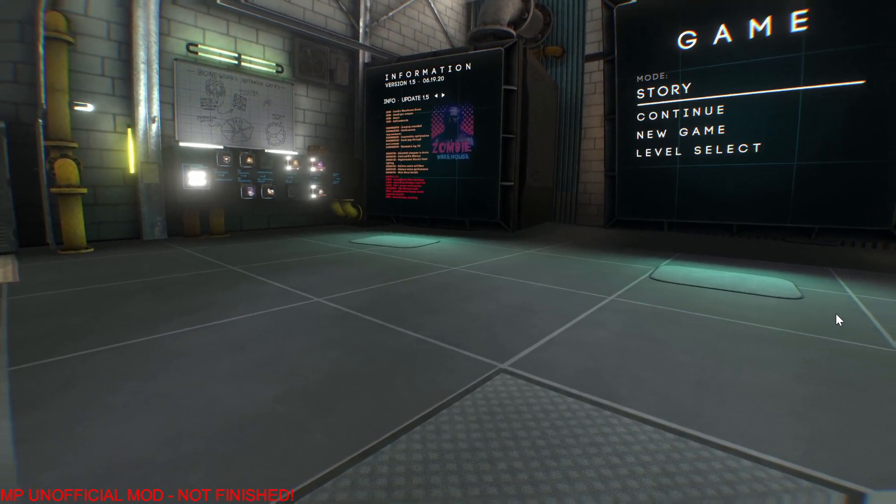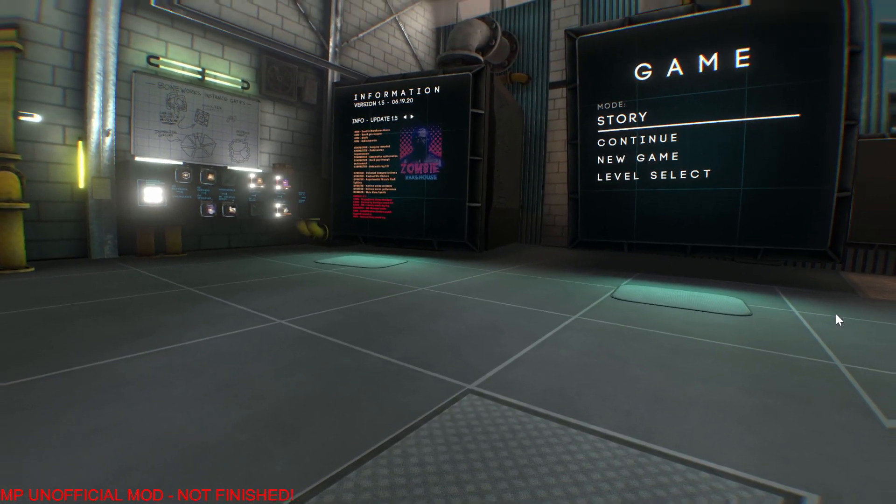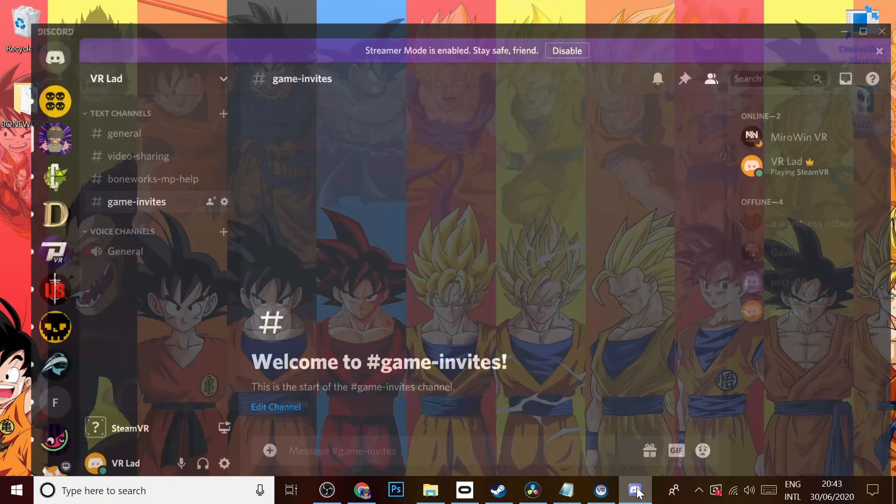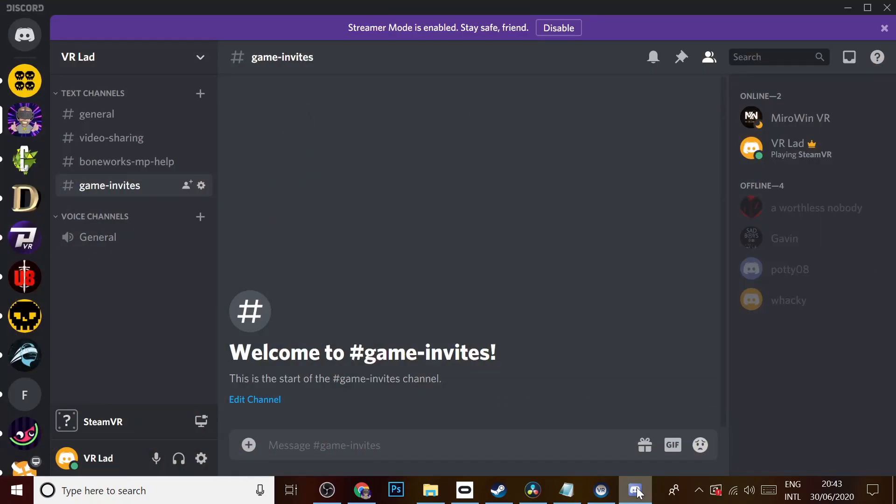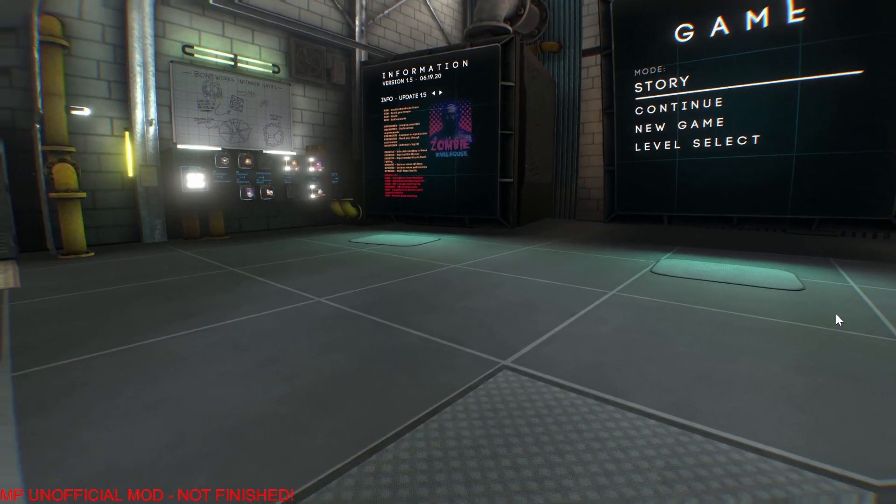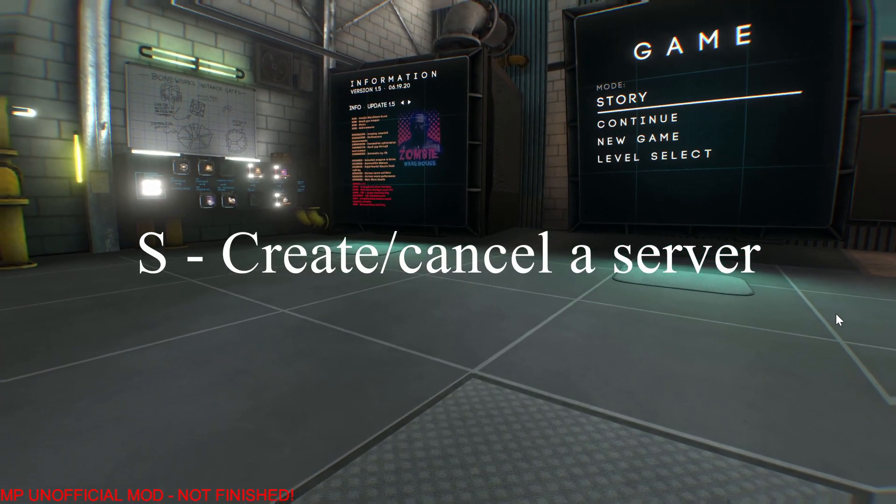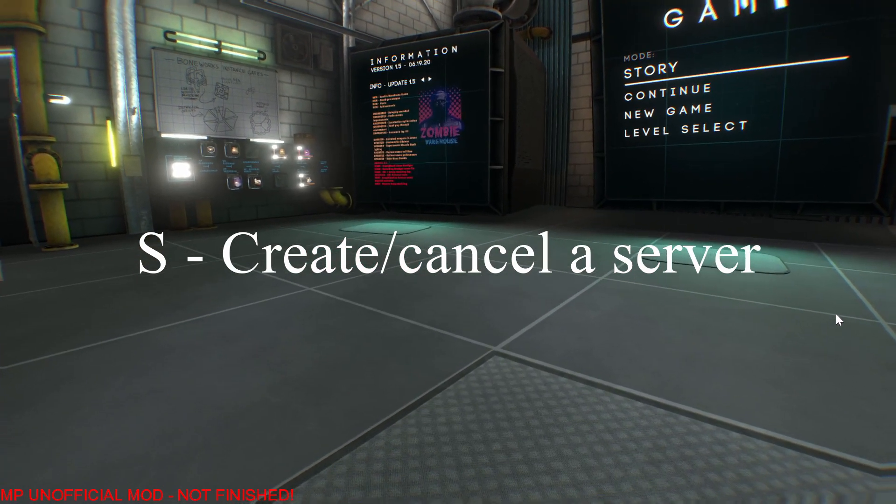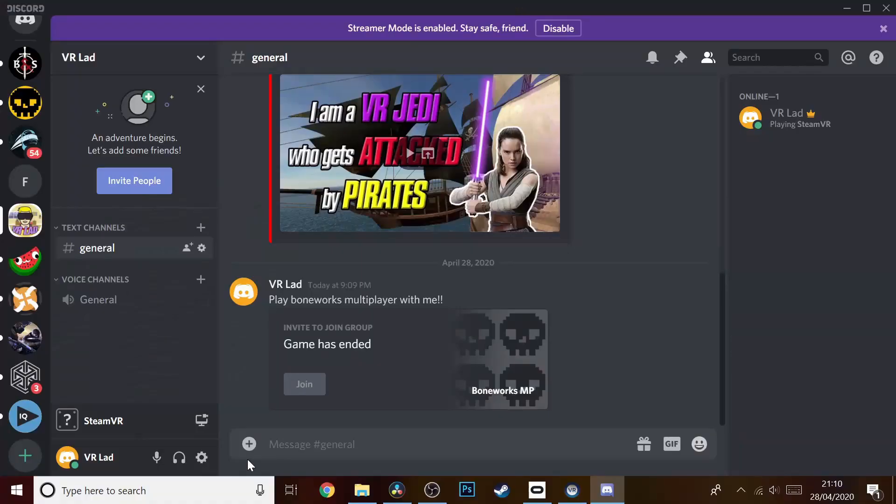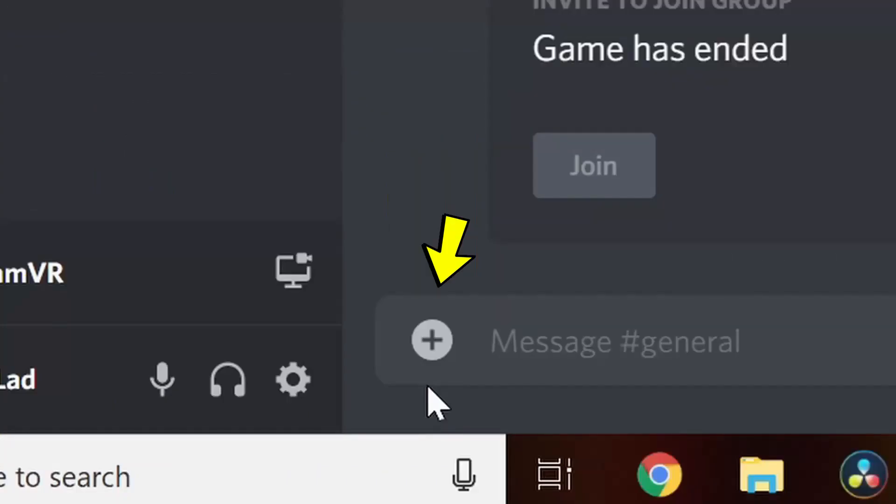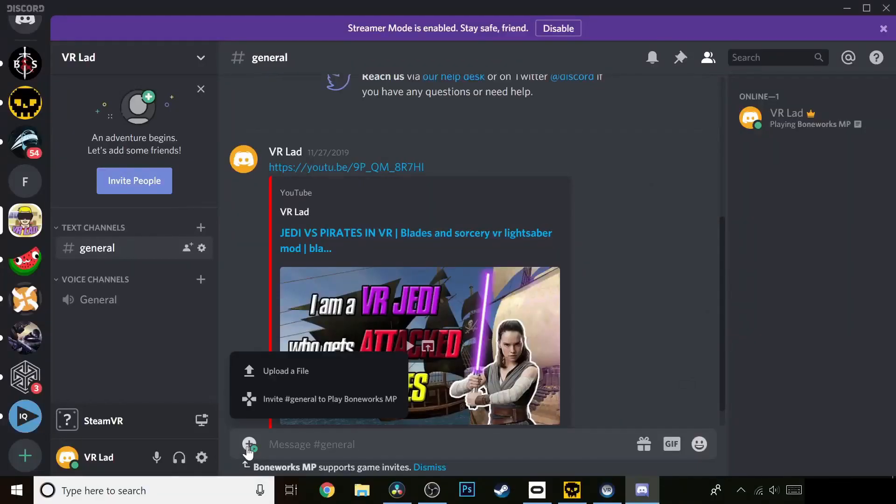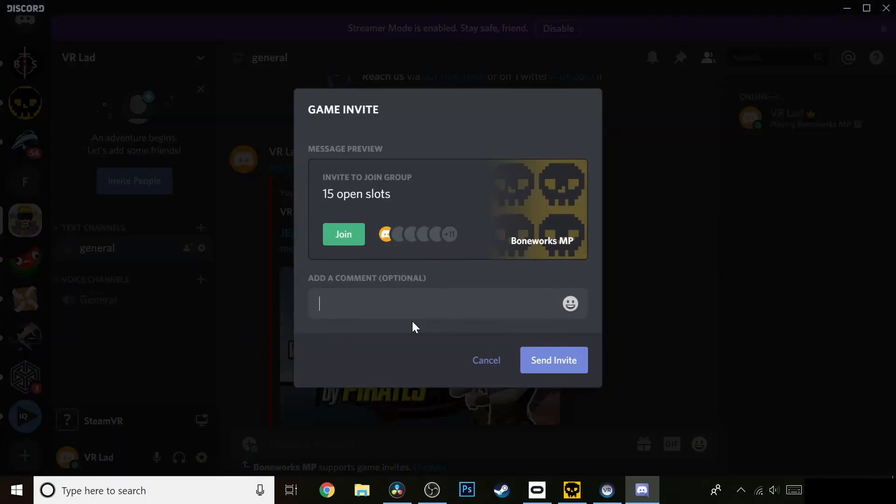So how do you invite someone, I hear you ask? Well, first of all you should open the Discord app on your PC. Then you should load up the game and jump into the level that you want to play with a friend. When you're in the level, you must press the S key on your keyboard - that will create a server. Then when you go to your Discord, your chat box will change from this to this. Assuming of course the other players installed the mod correctly, when they click on the invite and accept, they will be transported to the game with you and you can enjoy all the chaos that multiplayer Boneworks gives.